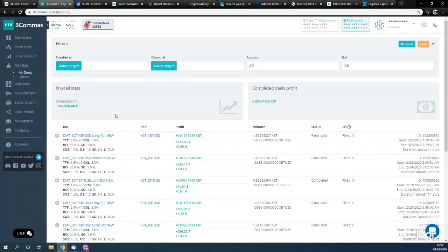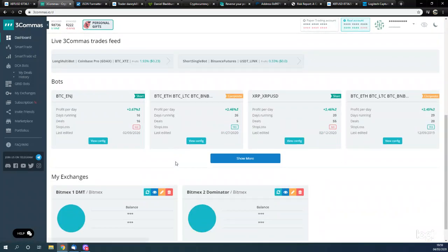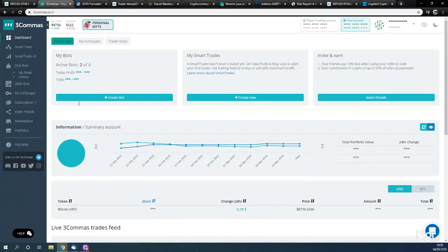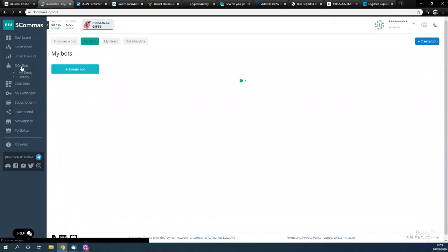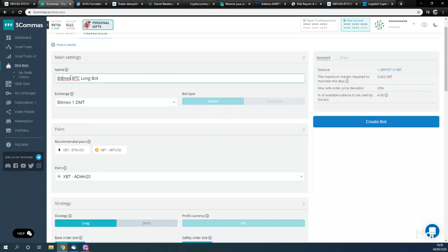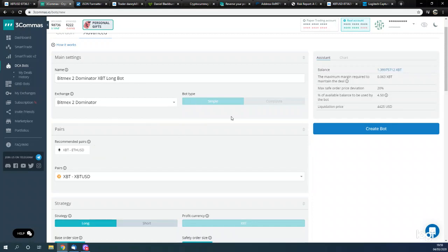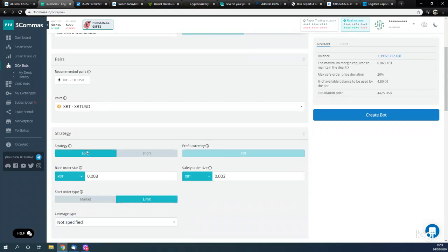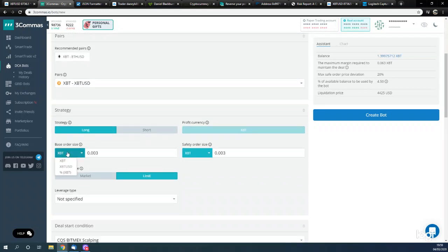I basically want to diversify into the Dominator bots as well to also trade Bitcoin. What I've had to do is set up a new BitMEX account - BitMEX one is for DMT and BitMEX two is for the Dominator. So we're going to be connecting to this exchange. To create a bot, we're going to click on DCA bot and create the bot. This is going to be the BitMEX Two Dominator Bitcoin long bot. The pair we're going to use is XBTUSD - the Bitcoin contract. This is going to be the long bot.